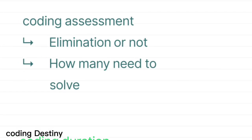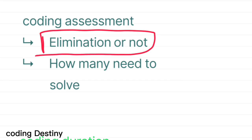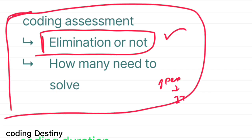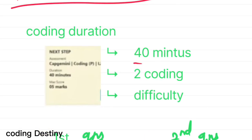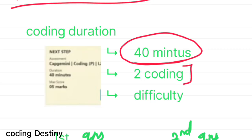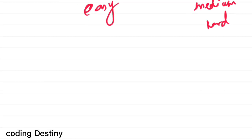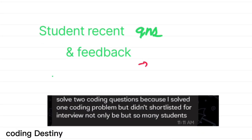Next is the coding assessment. A common question is whether it is an elimination round — yes, each assessment in Capgemini is an elimination round. You need to get a higher cutoff in the previous rounds — pseudo code and IT fundamentals — to move to the coding assessment. There are 40 minutes for this round and two coding questions: the first is easy level and the second is medium, though some students find it hard to solve.